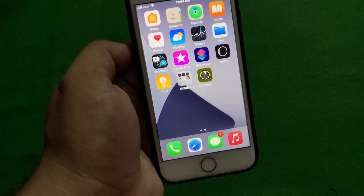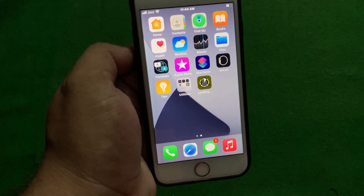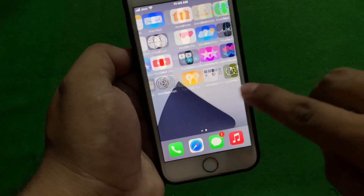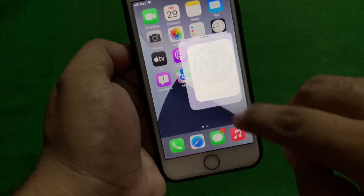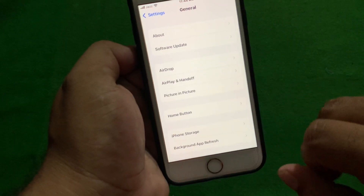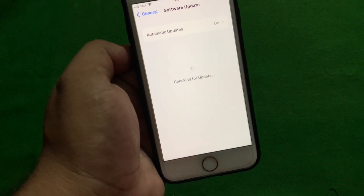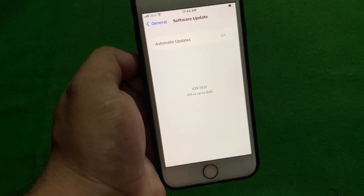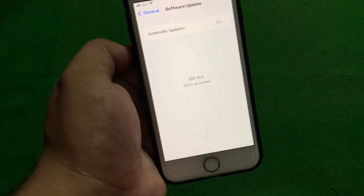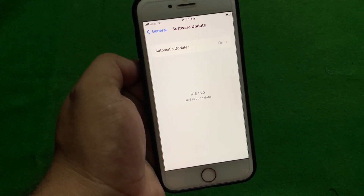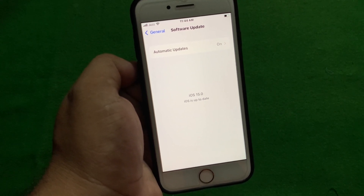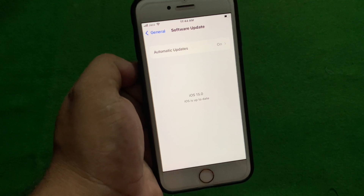If solution number three is not working, check your iOS update. Tap on the Settings app, tap on General, tap on Software Update. If iOS 15 shows as up to date you are fine; if an update is available, download and install the update on your iOS device.